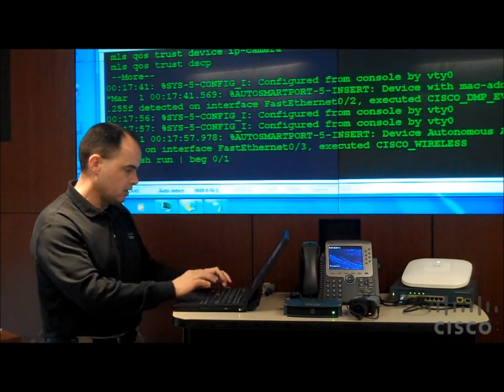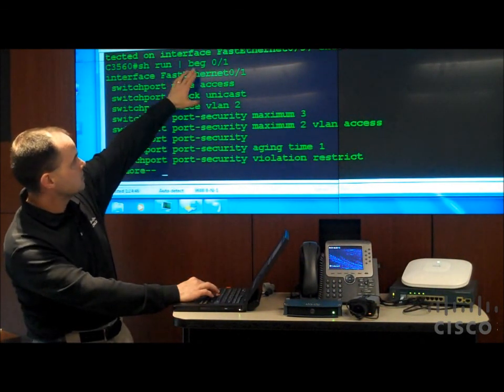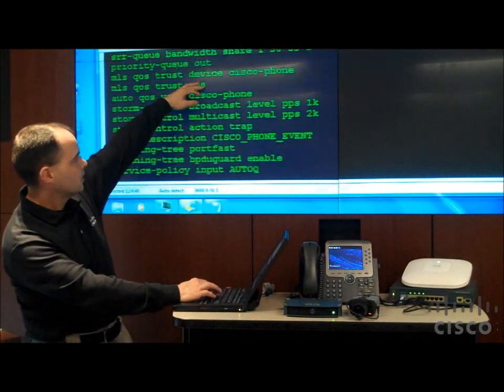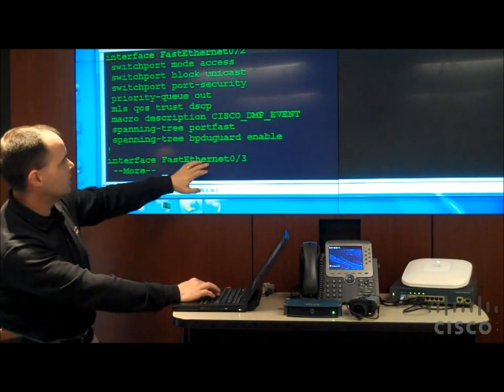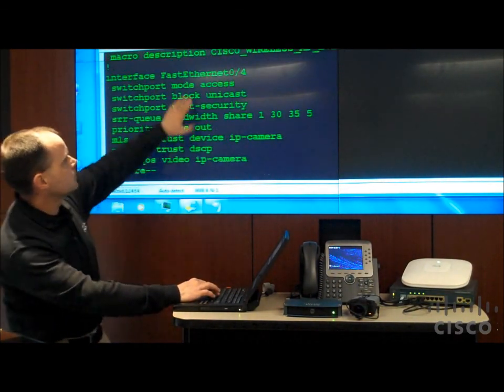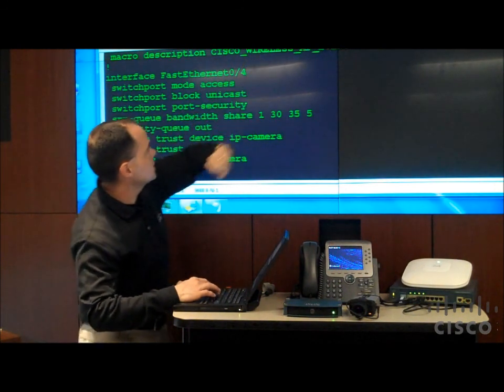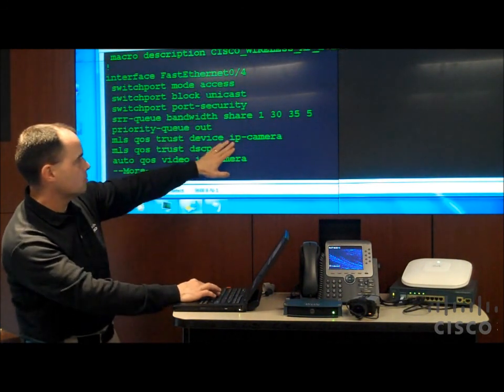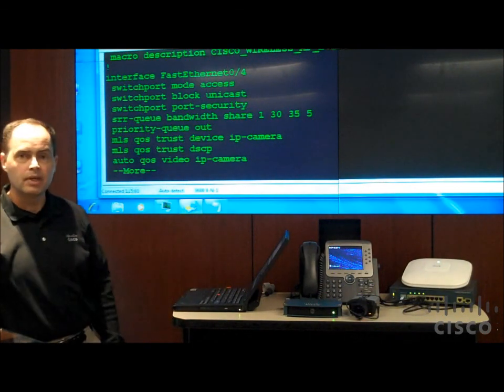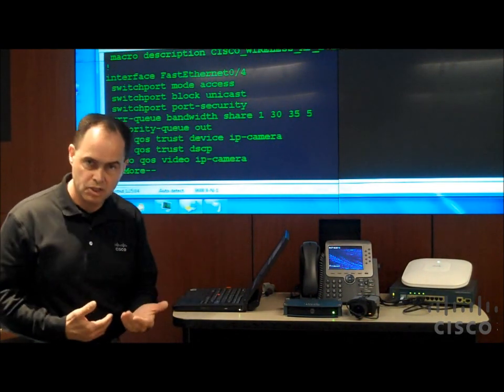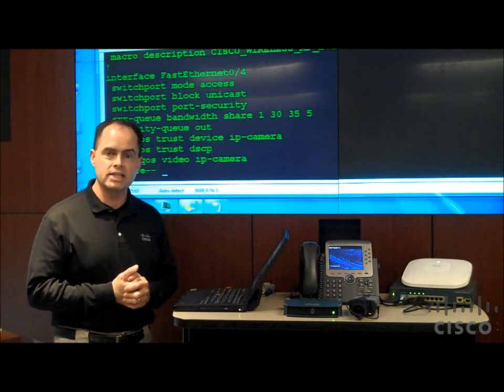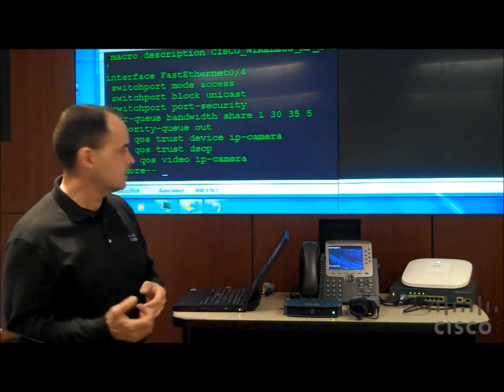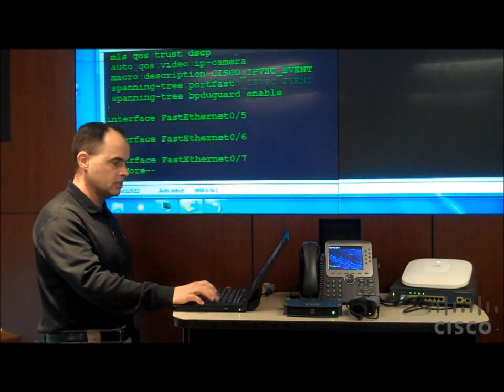So now if I once again look at all my interfaces, here's interface one. And here's interface two. This is for my DMP. Here's interface for the wireless access point, number three. Here's interface four with my IP video camera. Okay? So now that I've gone through the entire detection process, each of the smartport macros was executed based on the device that was detected. And we've applied the appropriate configuration as you can see there.